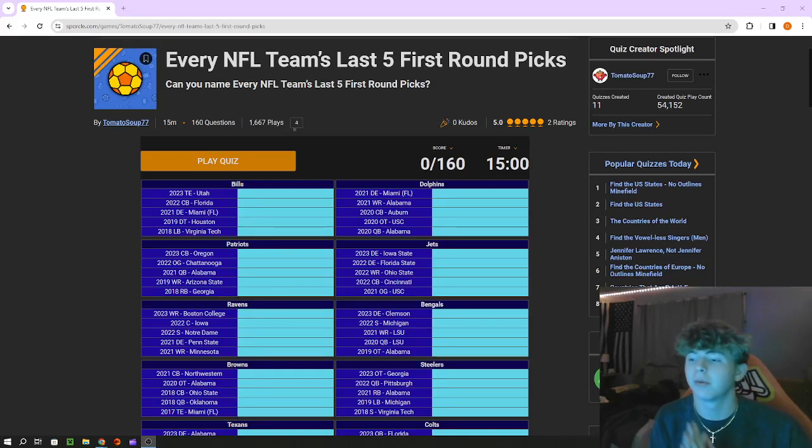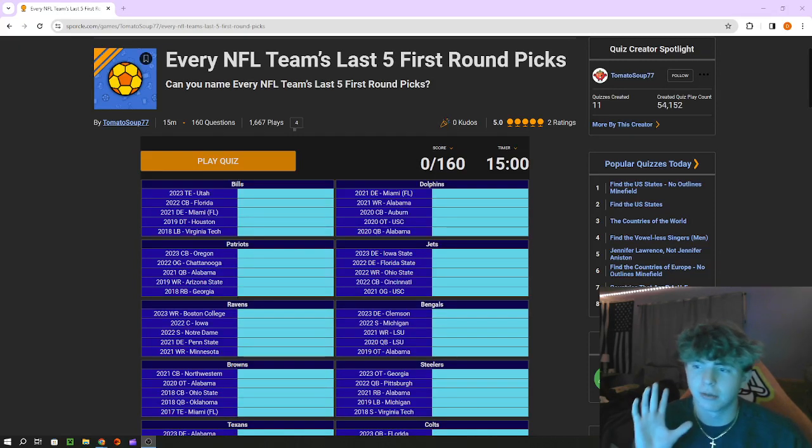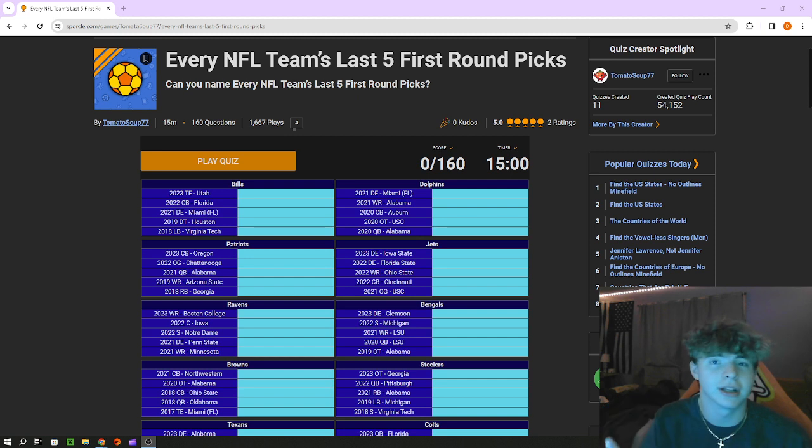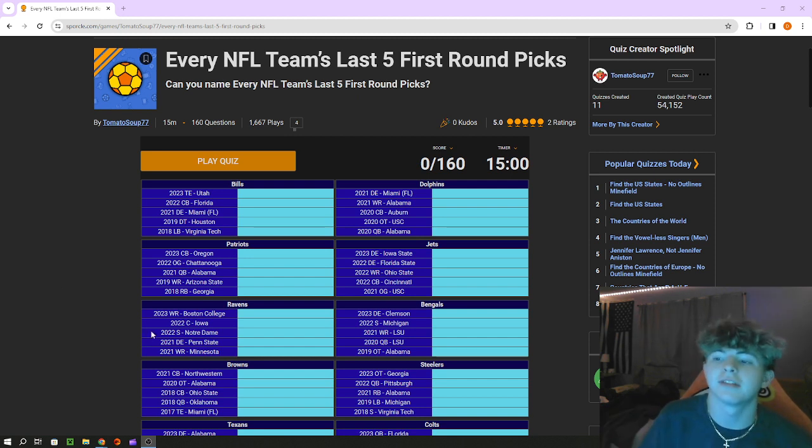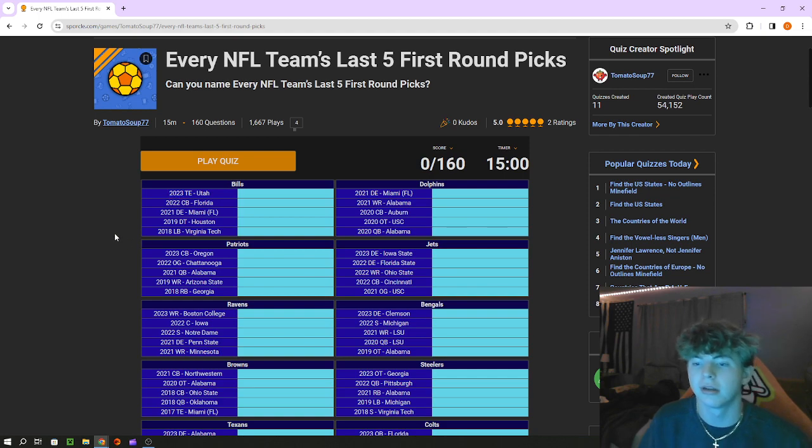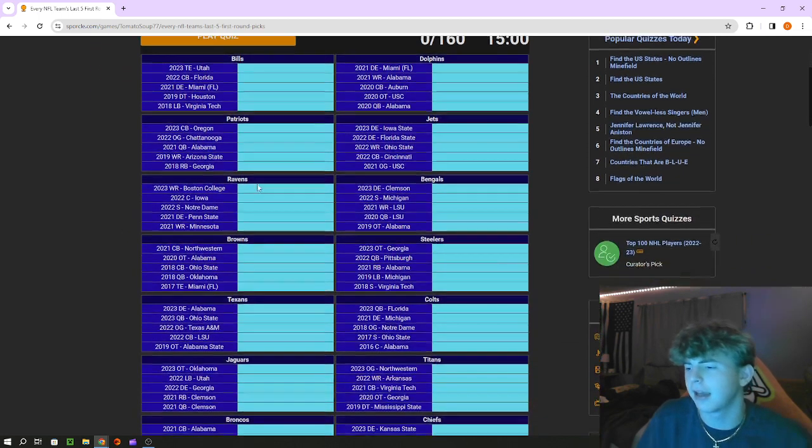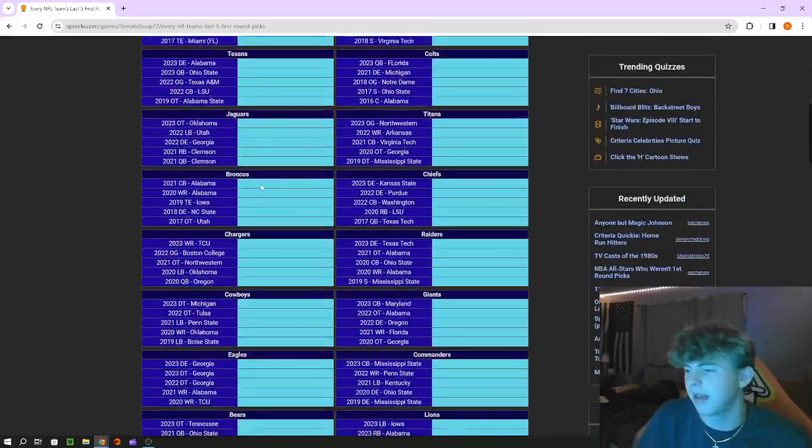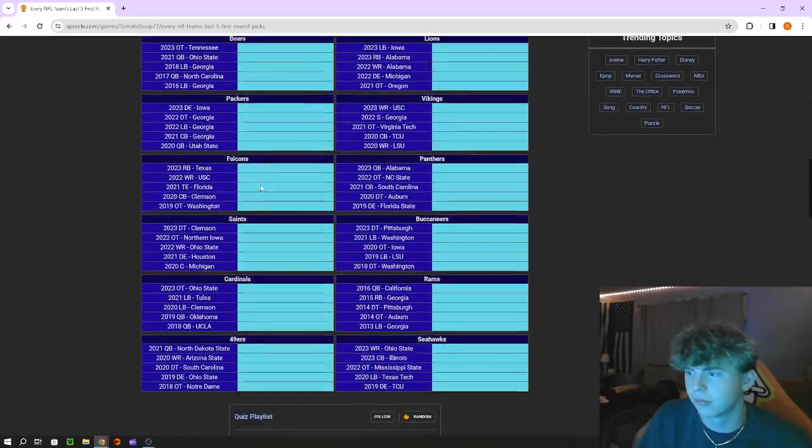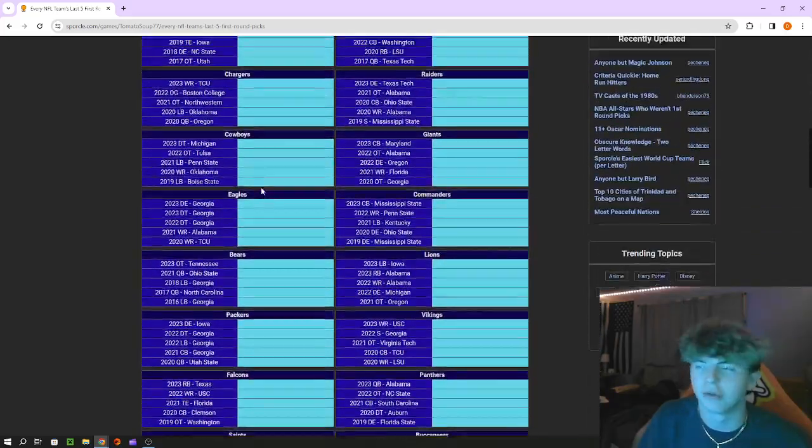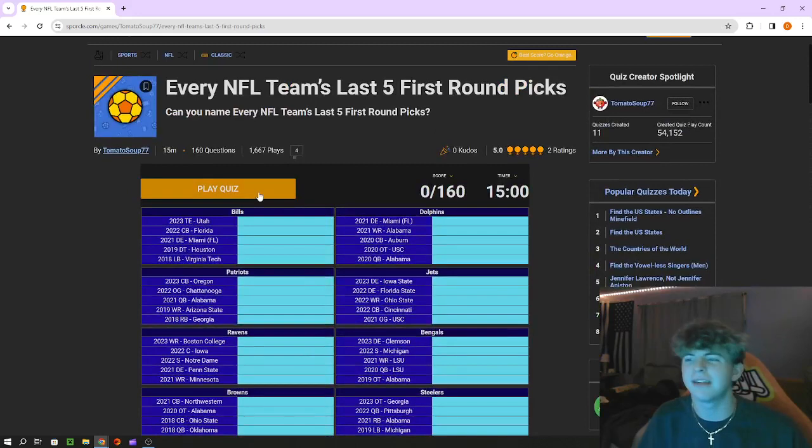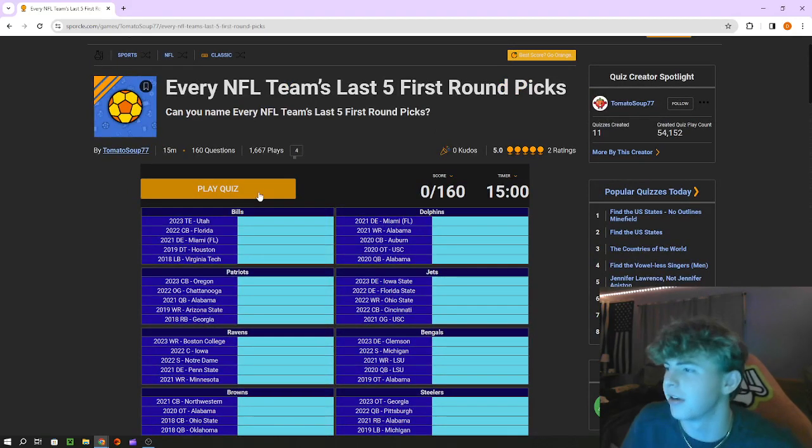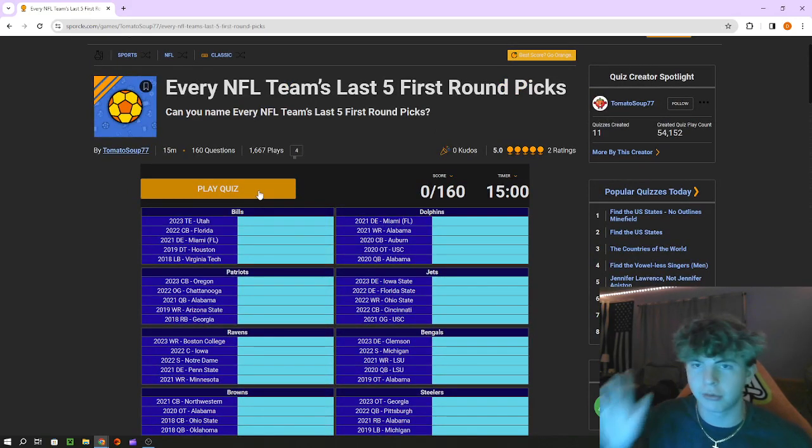What's going on guys, today we're back with another video. Today trying something different, I'm going to be doing an NFL draft quiz naming every team's last five first round picks. This is updated with 2023, so without further ado let's begin. I think I can get at least 85 percent, so that's what we're shooting for, 80 to 85 range.